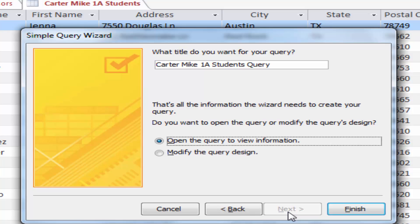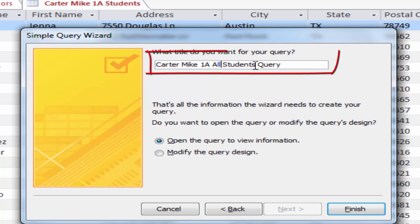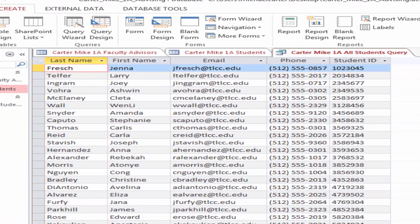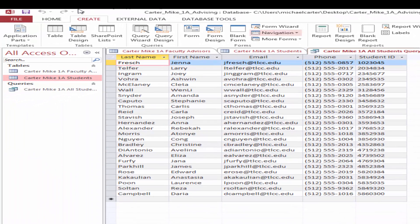In the wizard, click Next. Click in the 'What title do you want for your query' box. Using your own name, edit as necessary so that the query name is your last name, first name, 1A, All Students Query. Click Finish. Then select all of the columns, apply Best Fit, and then save the query.